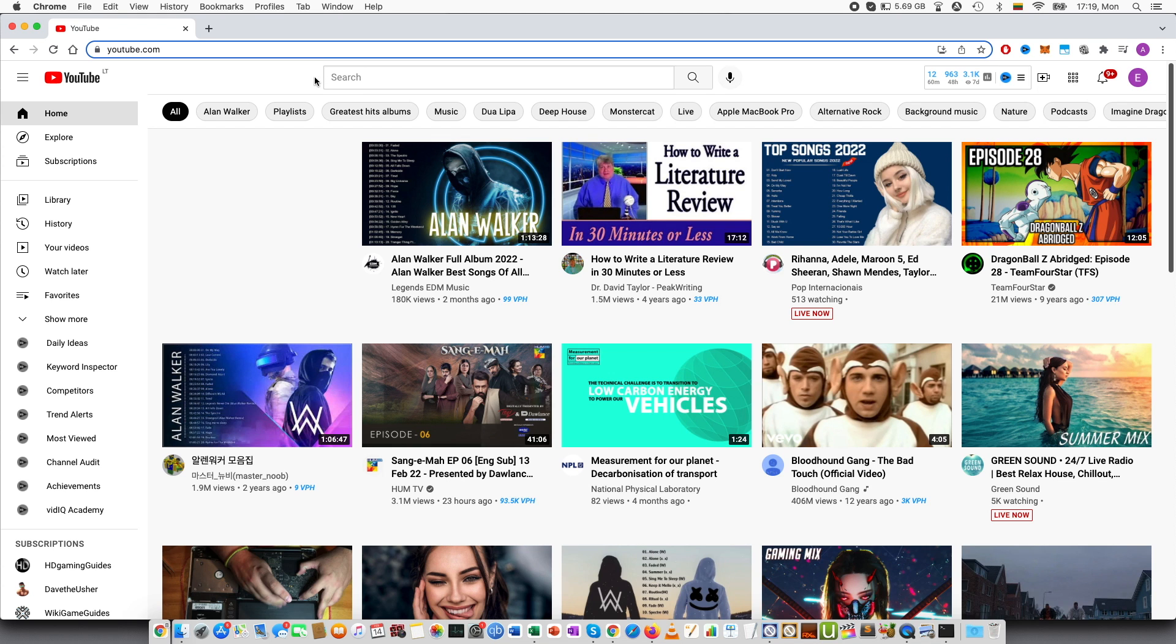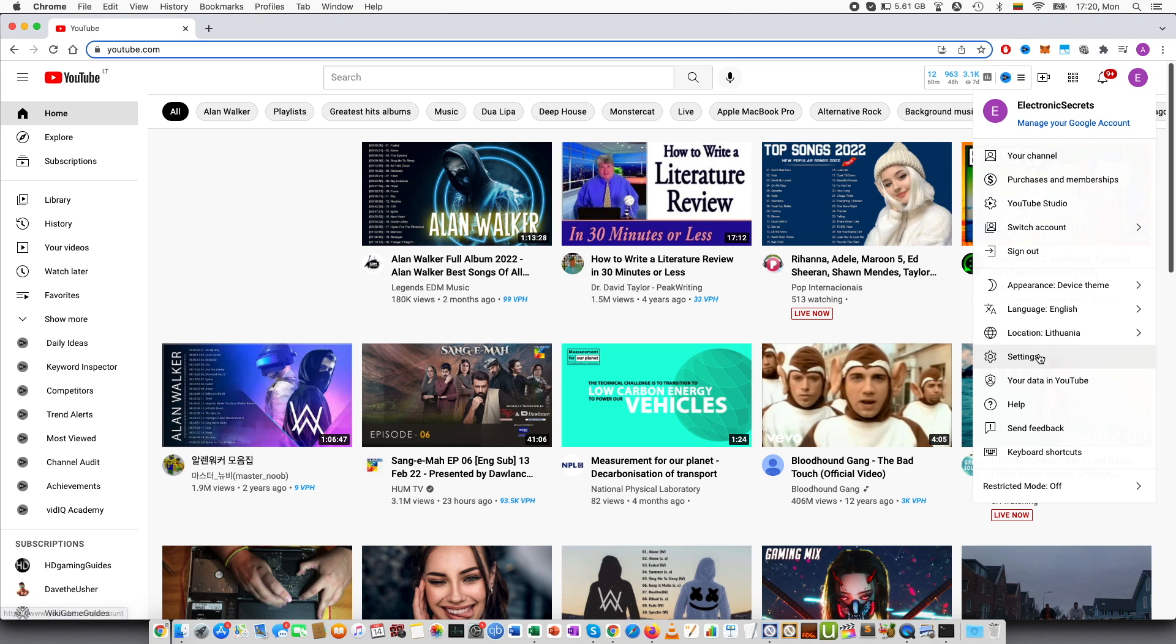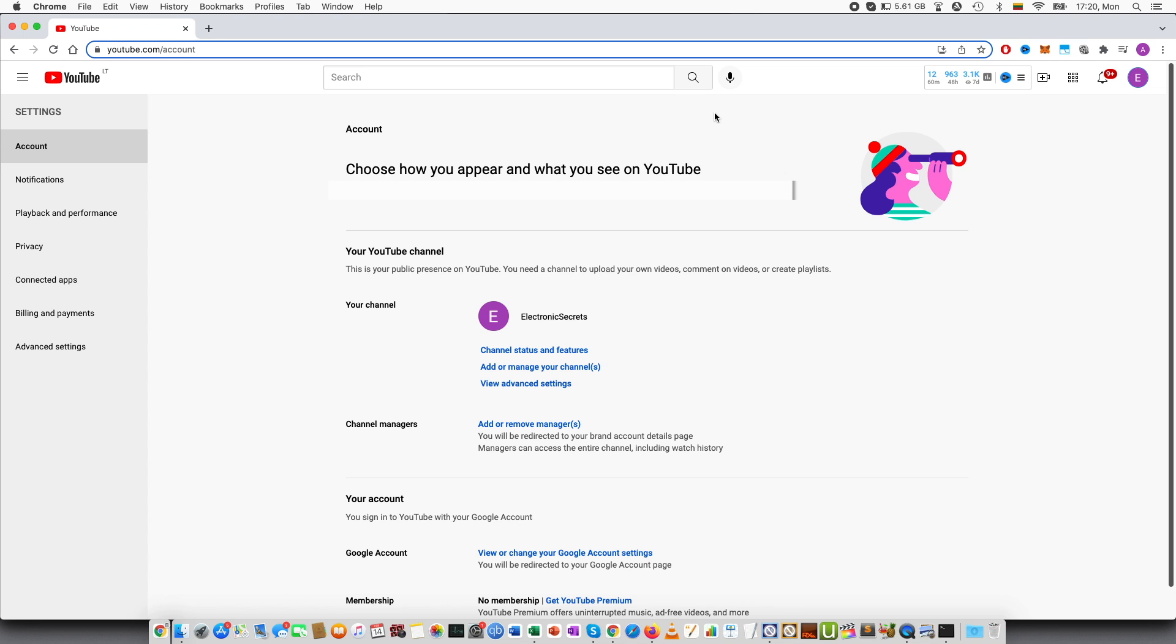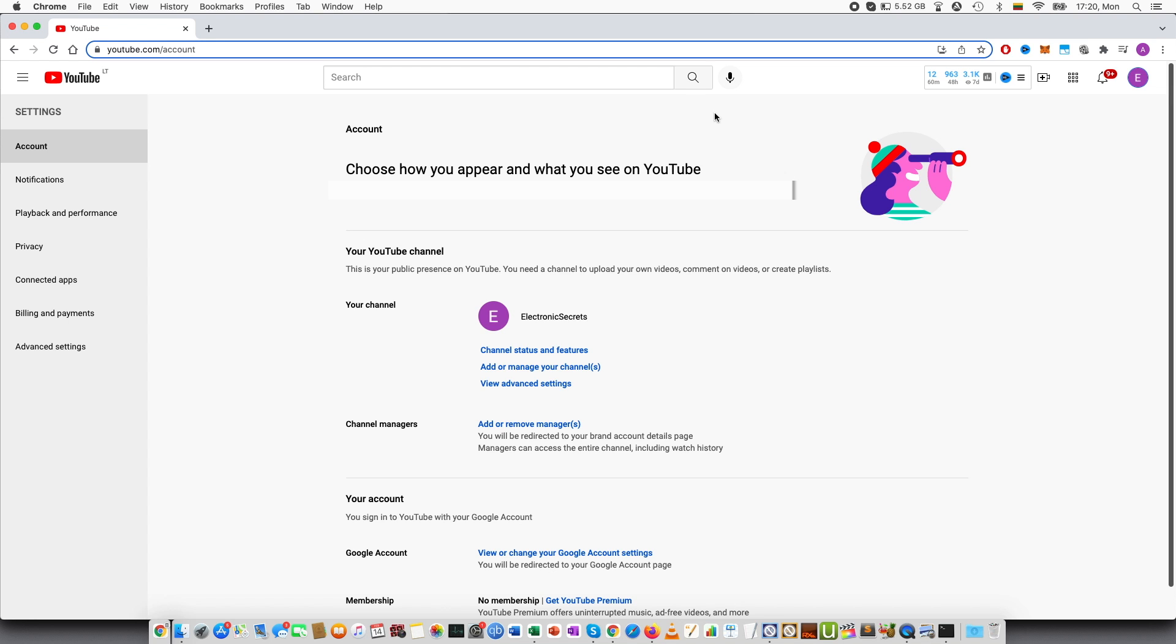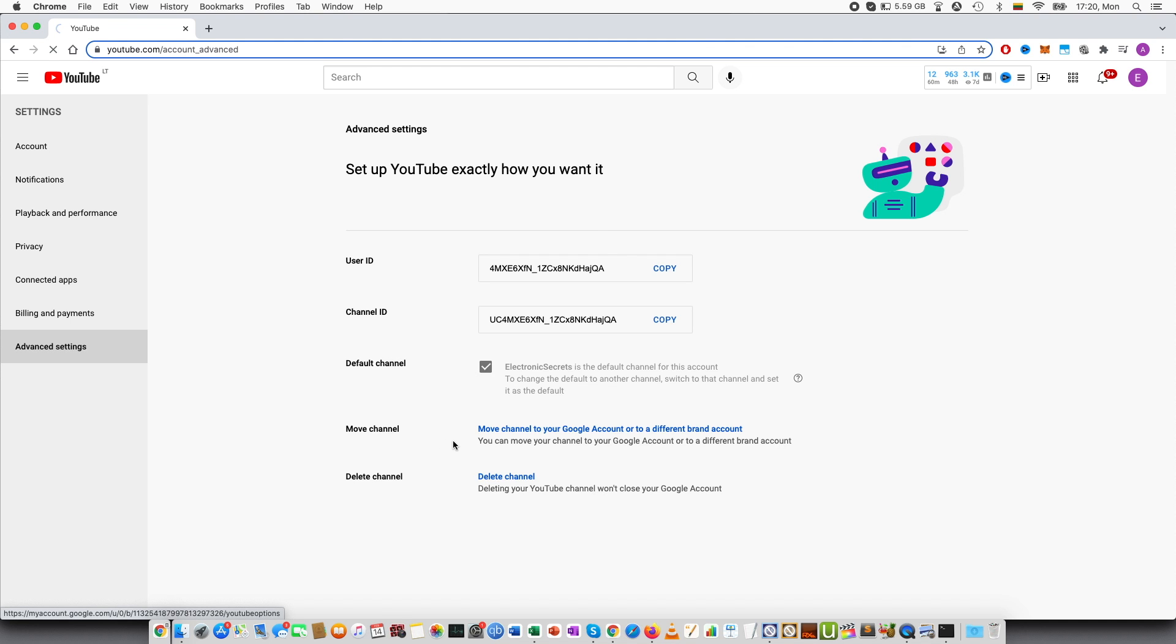First of all I will be showing you how you can do this on the computer. So here I am on one of my channels and in order to delete the channel you can go here and go to settings. This will open up a new window, press advanced settings and you can see delete channel.